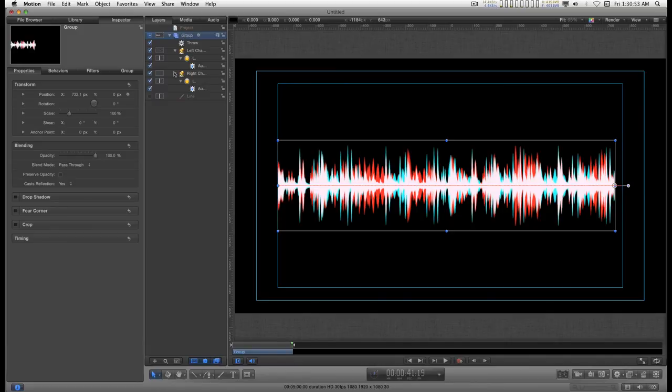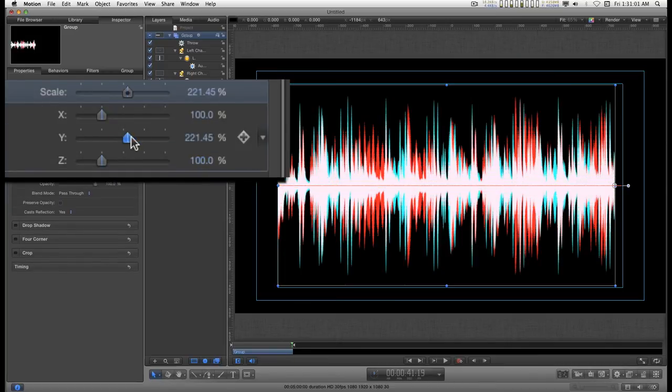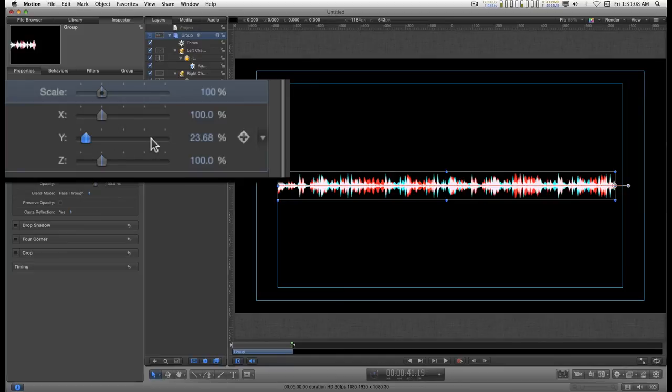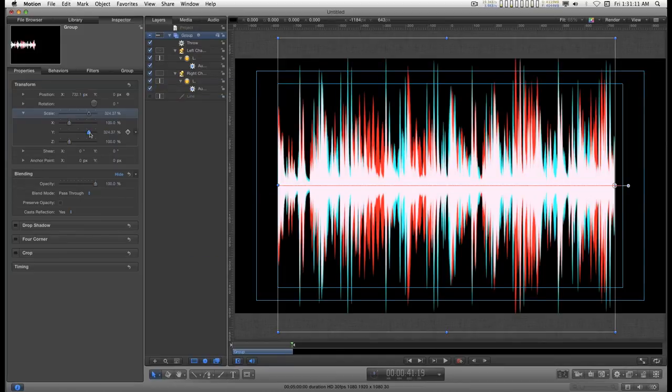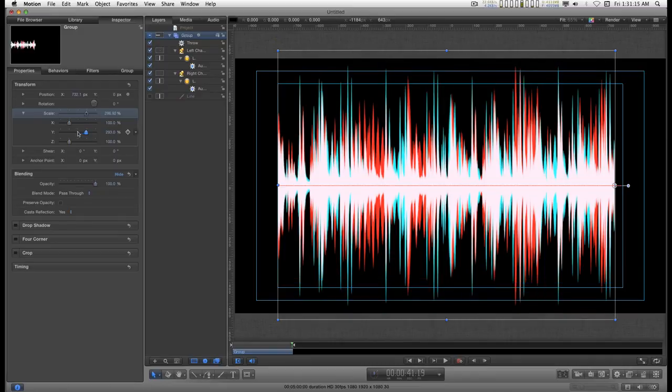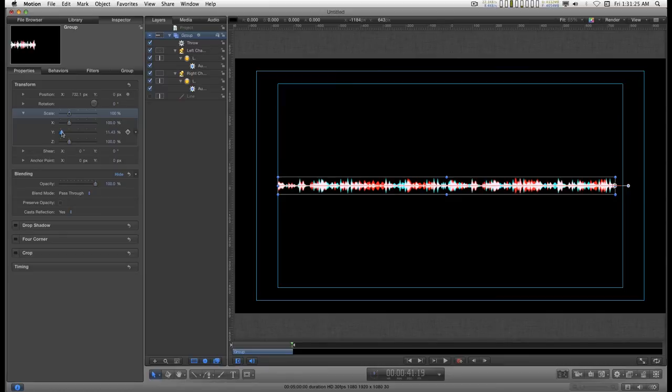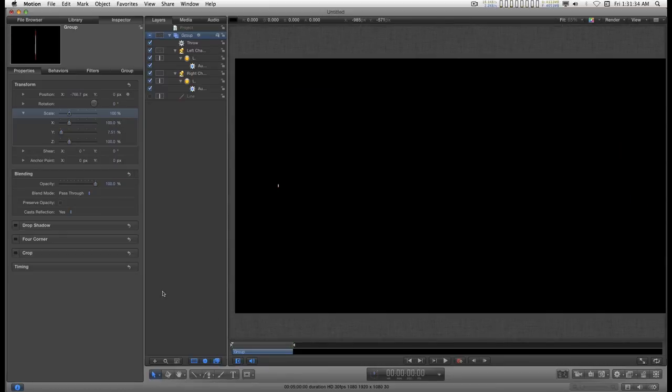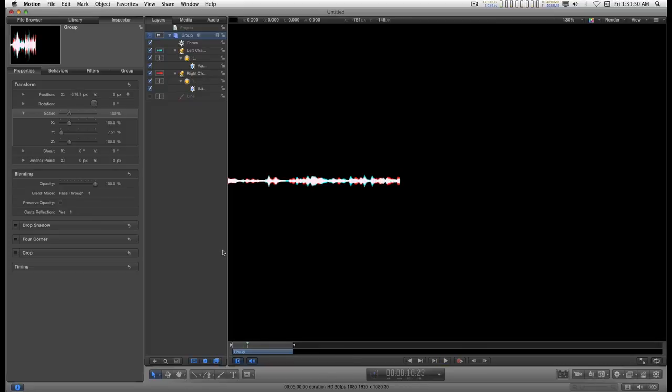A couple more notes here, by using the group as the main control for the waveforms, you can actually go back in and use the Y scale to tweak how this works. Both channels at the same time will be scaled equally. Anyway, there you have it, everything you always wanted to know about creating audio waveforms in Apple Motion. Hope you find it useful and I'll catch you on the next one.